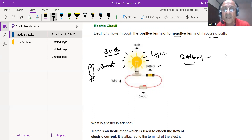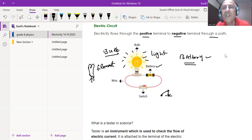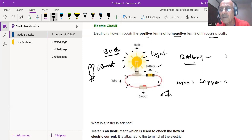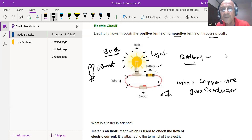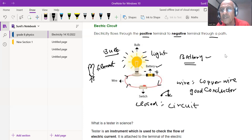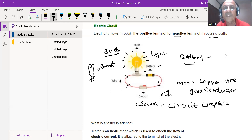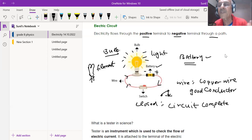A switch is used to close or open the circuit. When the switch is closed, the circuit becomes complete and current flows from the positive terminal to the negative terminal through the copper conducting wire. As electricity flows, the bulb lights up, confirming that current is flowing. If the switch is off or the circuit is broken, there will be no light.